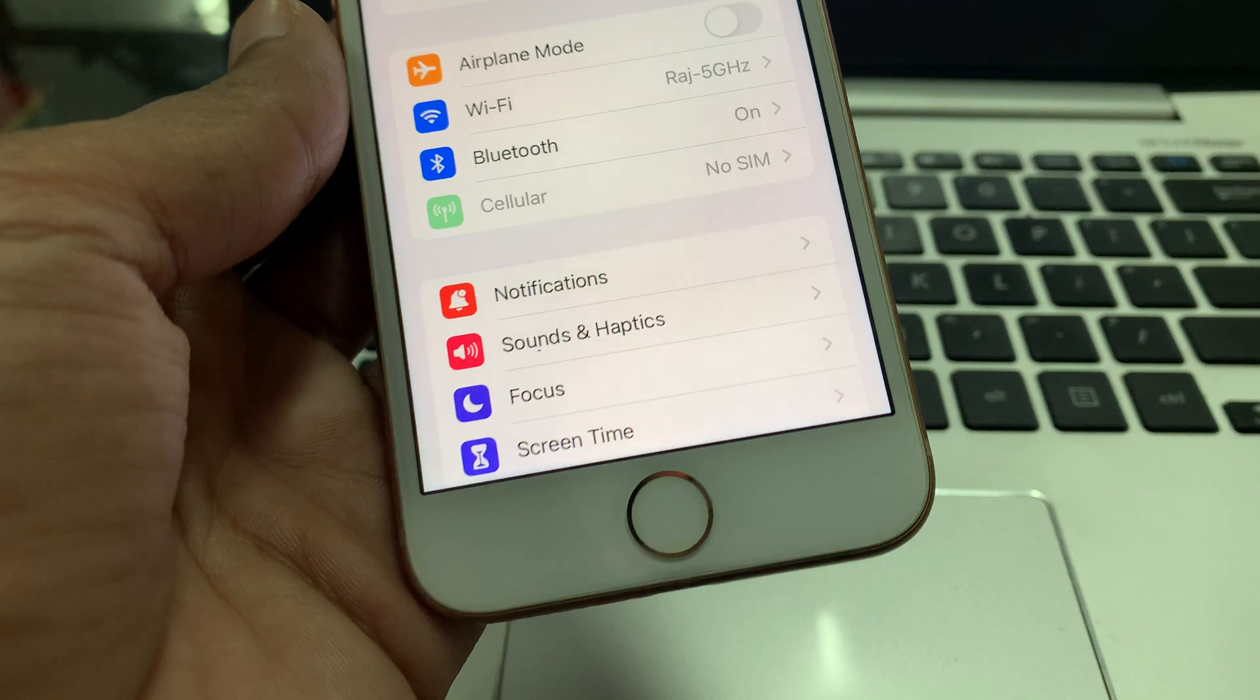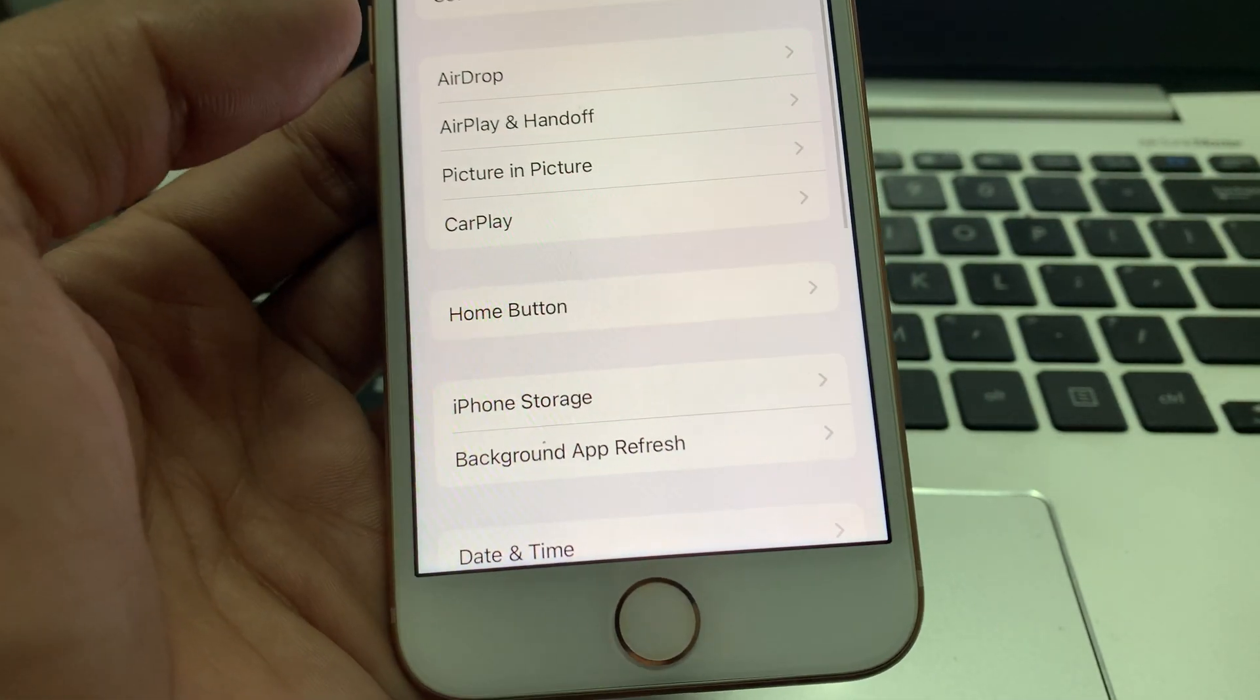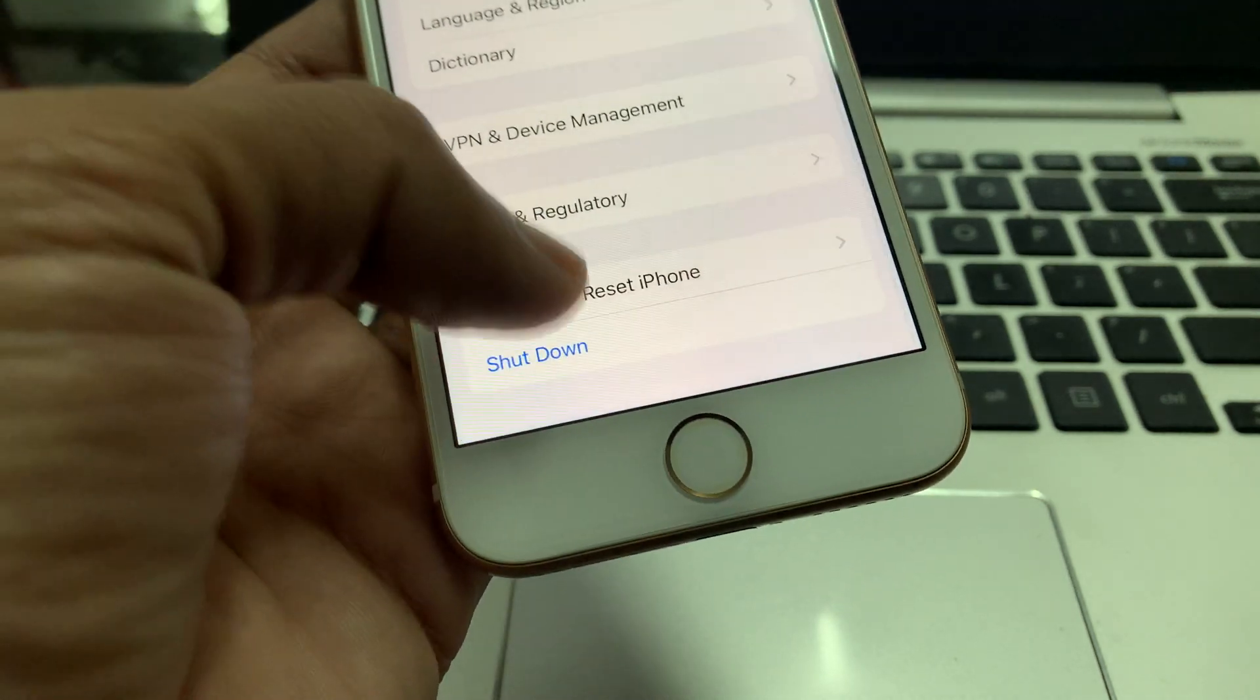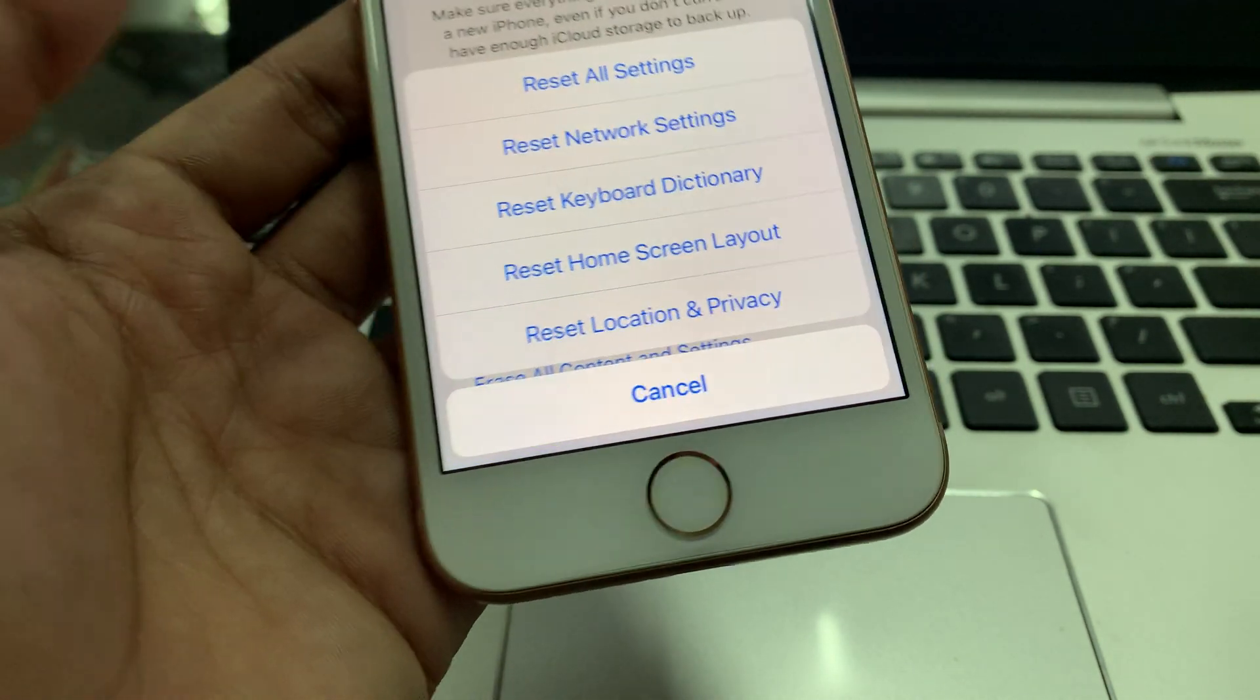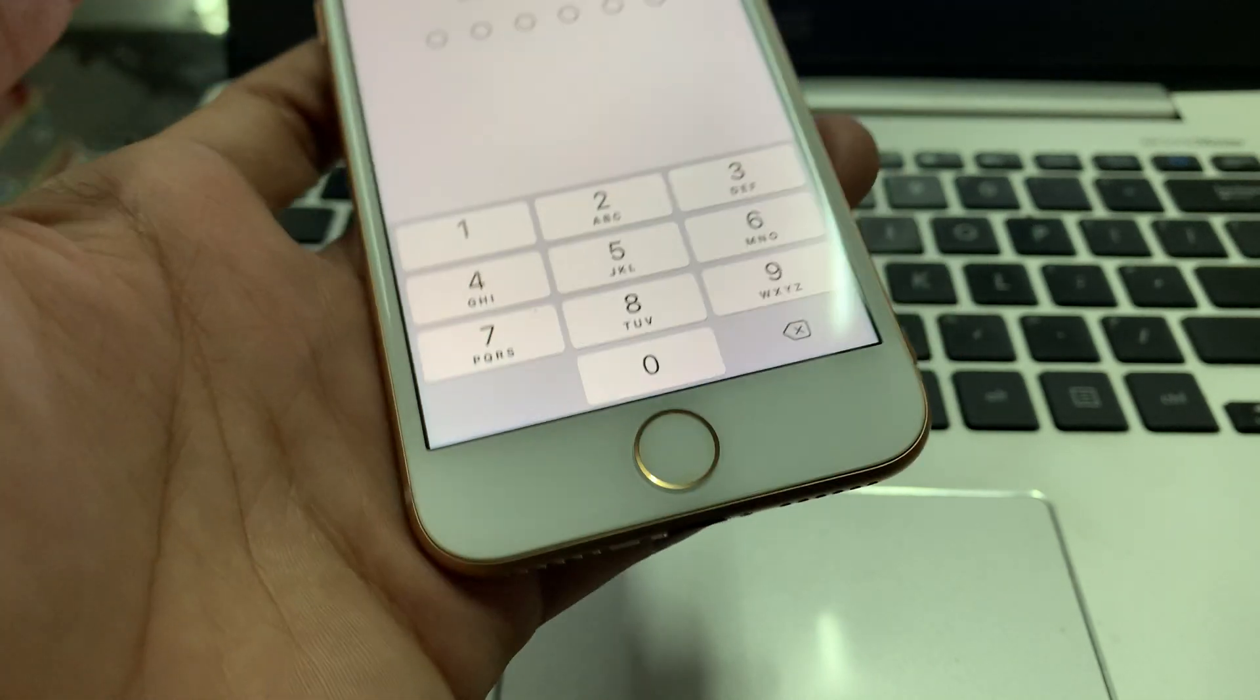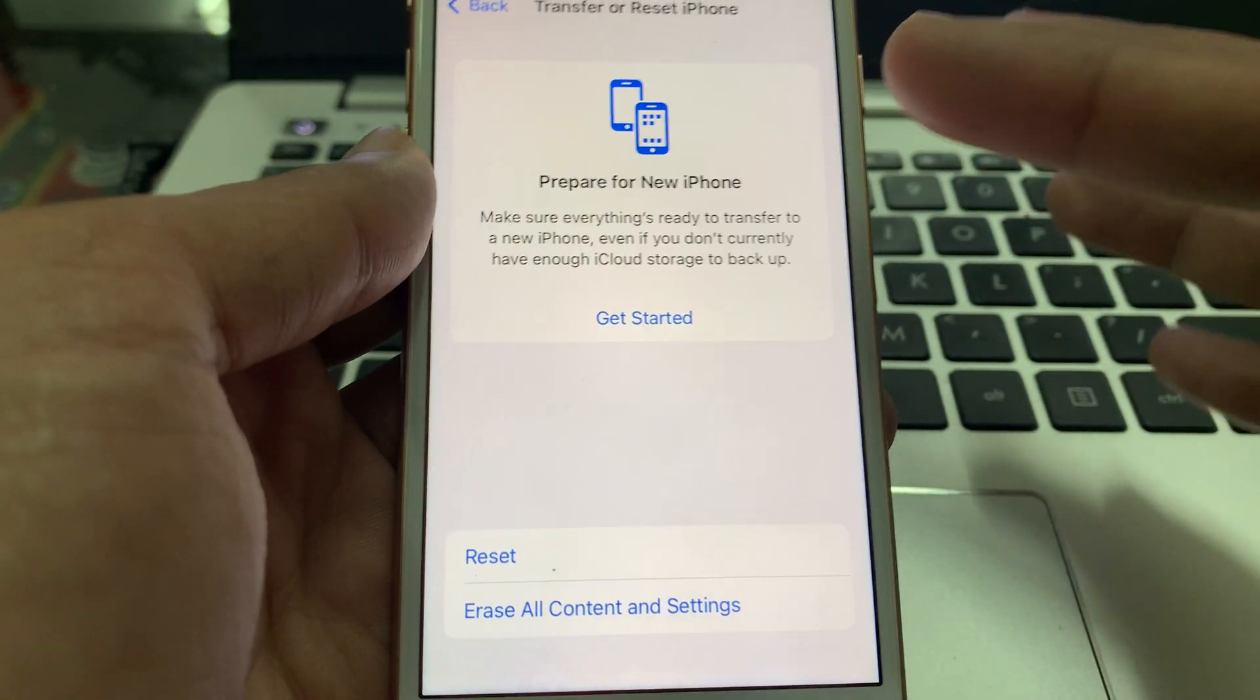You need to reset your network settings on your iPhone. Go to Settings, click on General, click on Transfer and Reset, click on Reset, then Reset Network Settings. Enter your iPhone passcode.